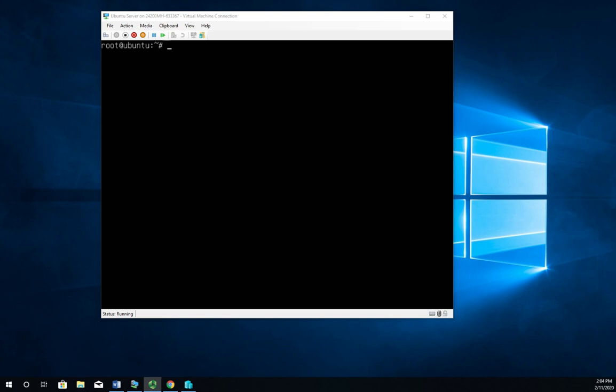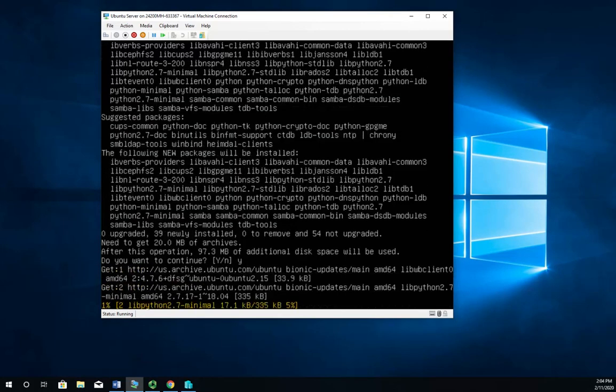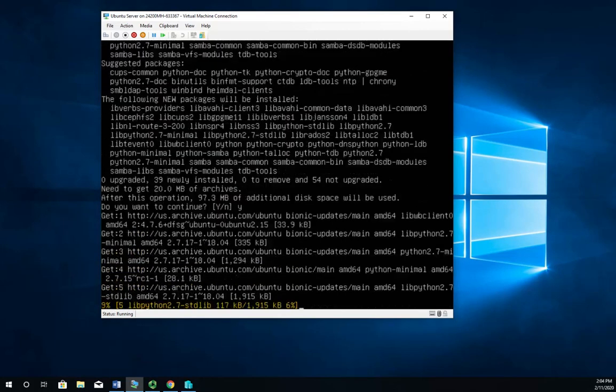So it's apt install Samba. And yes, we want to install everything that's needed for it.